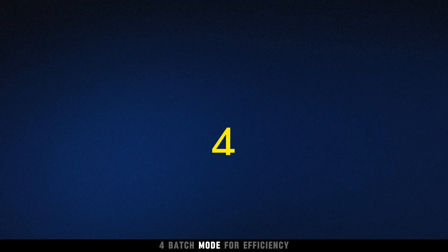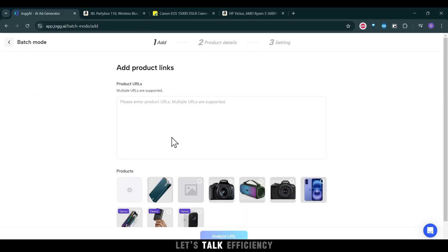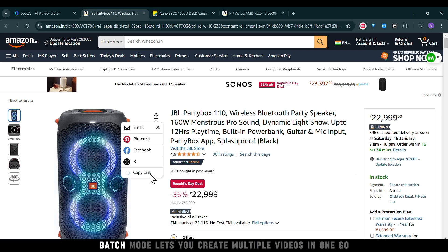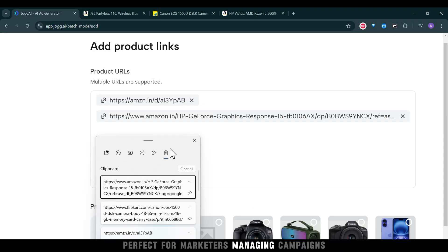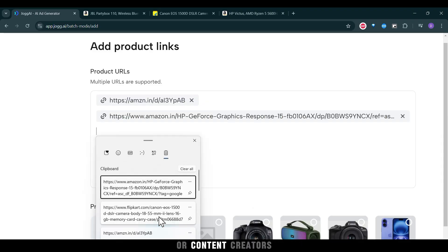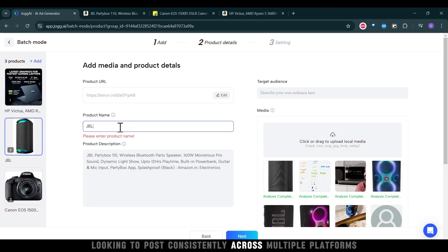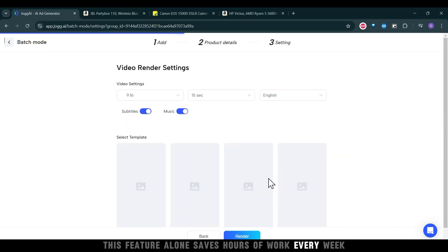Batch mode for efficiency. Jog AI's batch mode lets you create multiple videos in one go. Perfect for marketers managing campaigns or content creators looking to post consistently across multiple platforms. This feature alone saves hours of work every week.